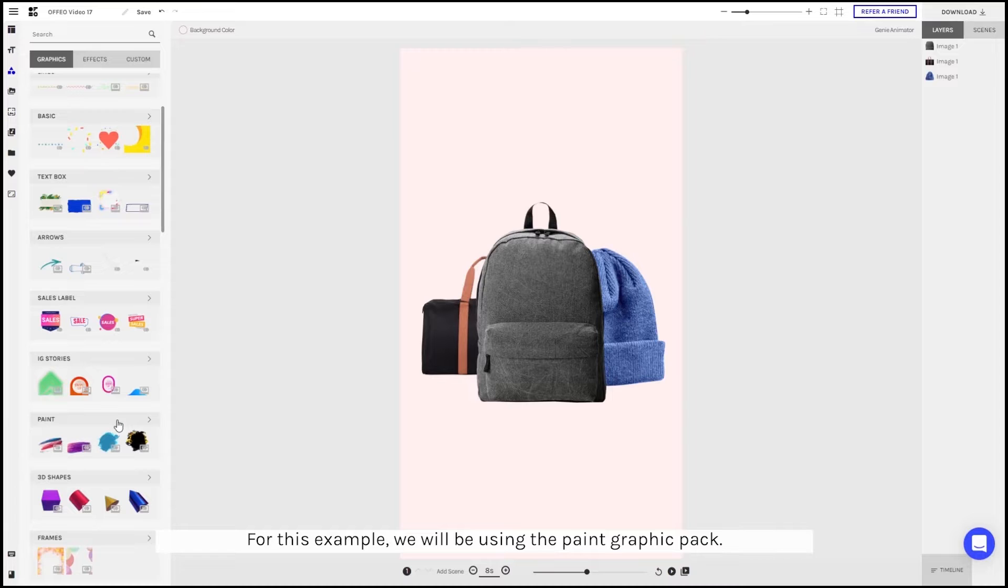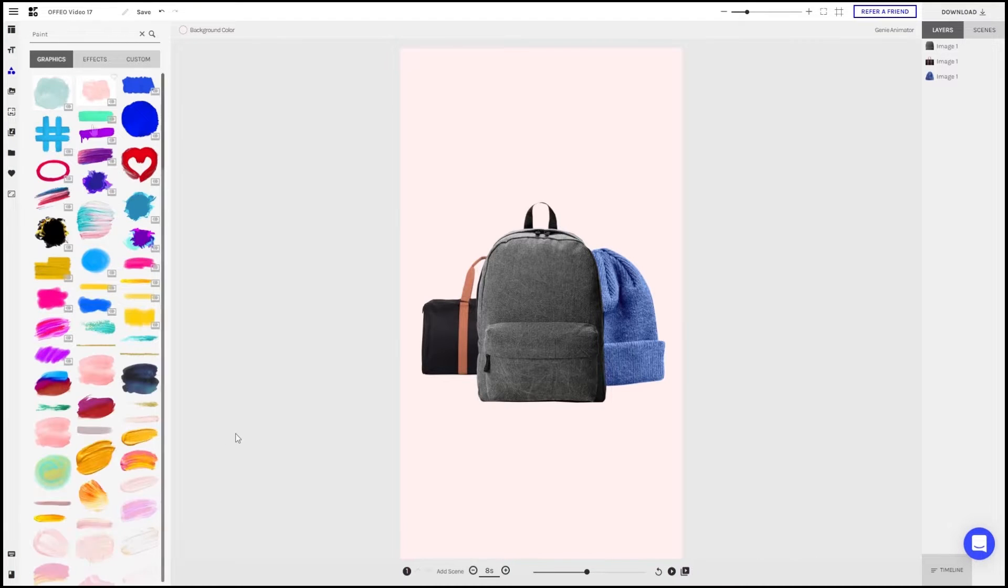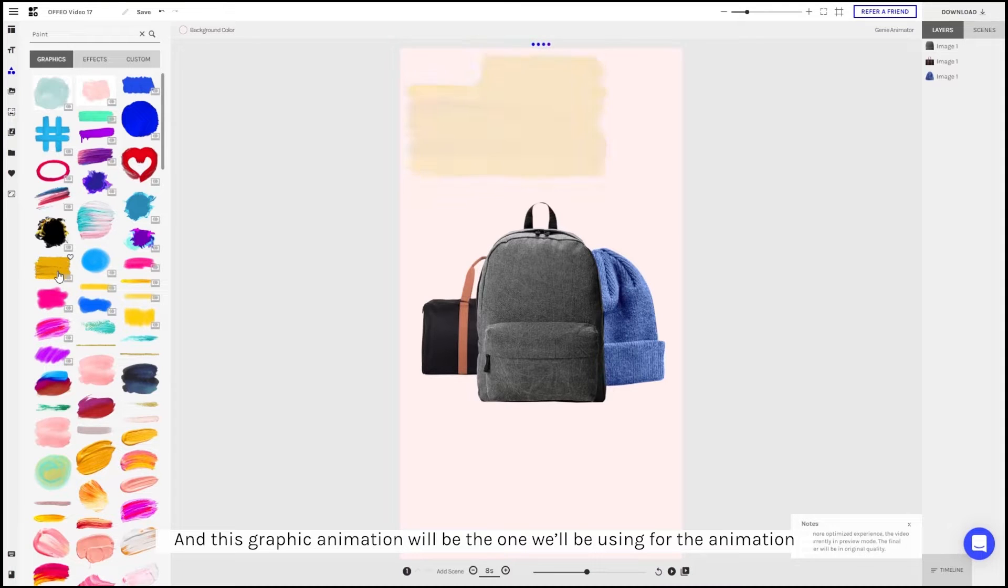For this design, we'll be using the Paint Graphic Pack. And this graphic element is the one that we will be using for the animation.